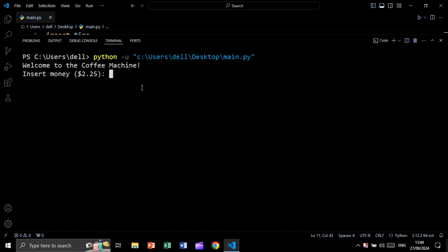In this tutorial, we are going to create this coffee machine project. Welcome to the coffee machine. Insert 2.25. This is the price of the coffee.